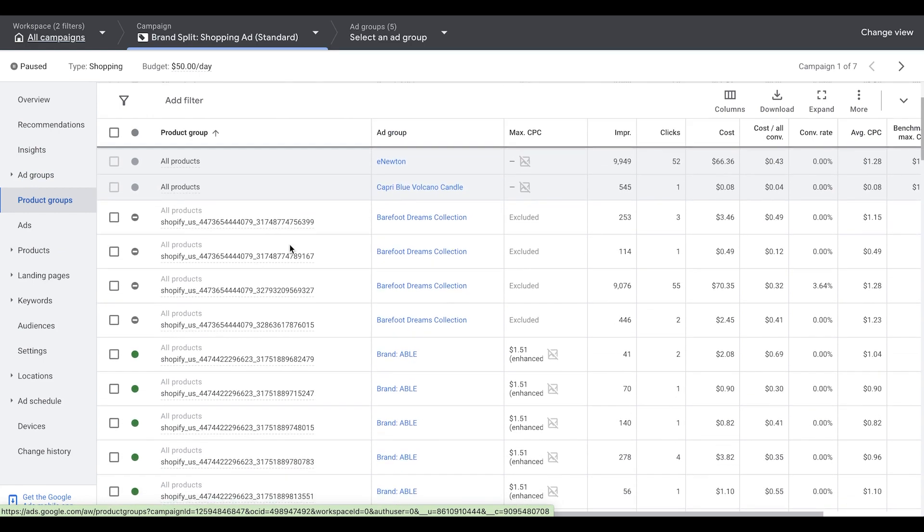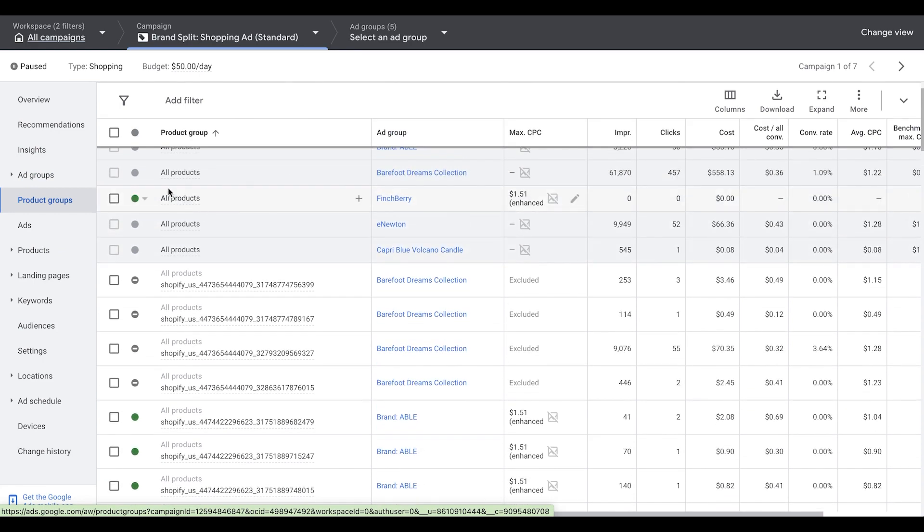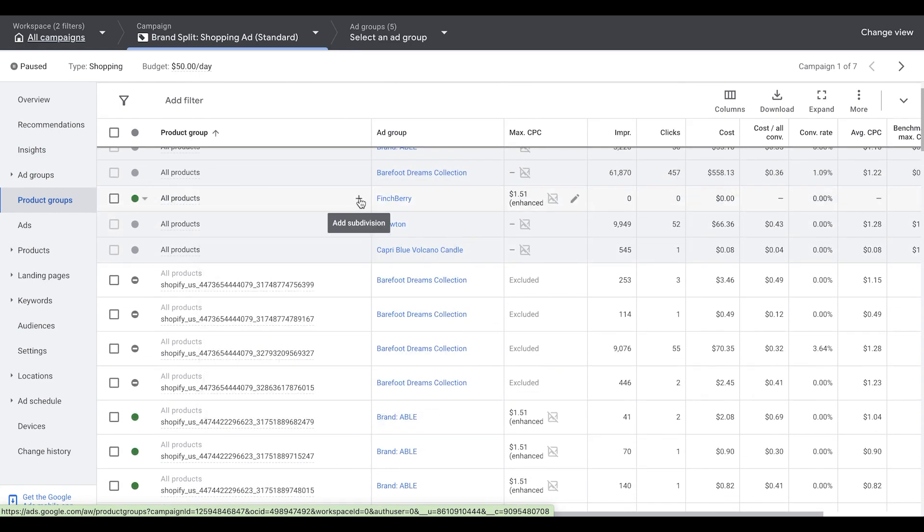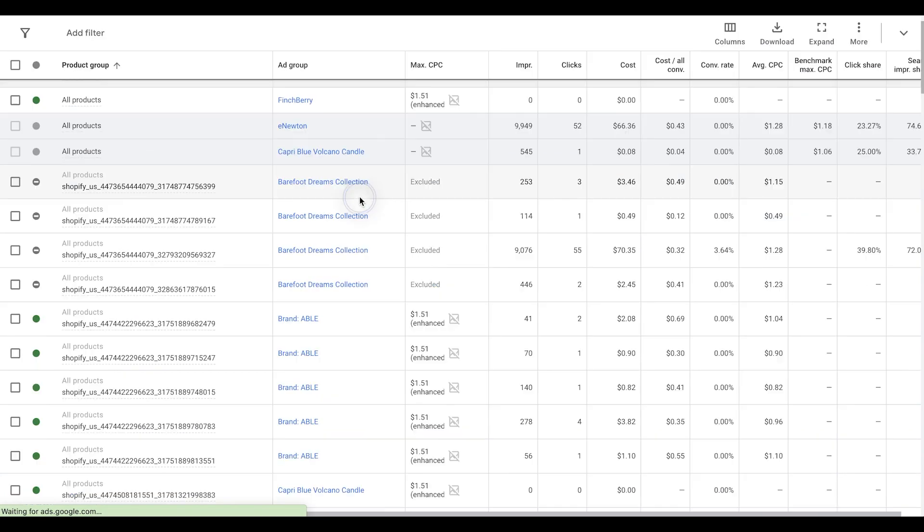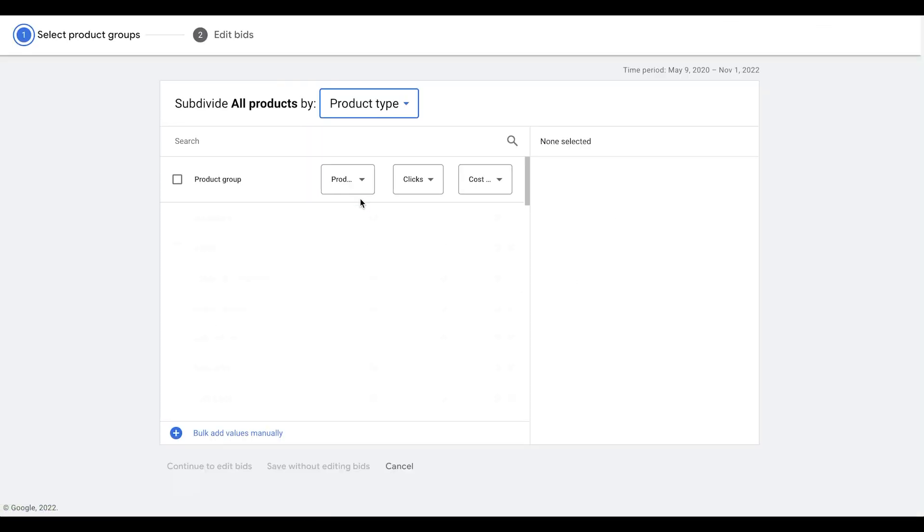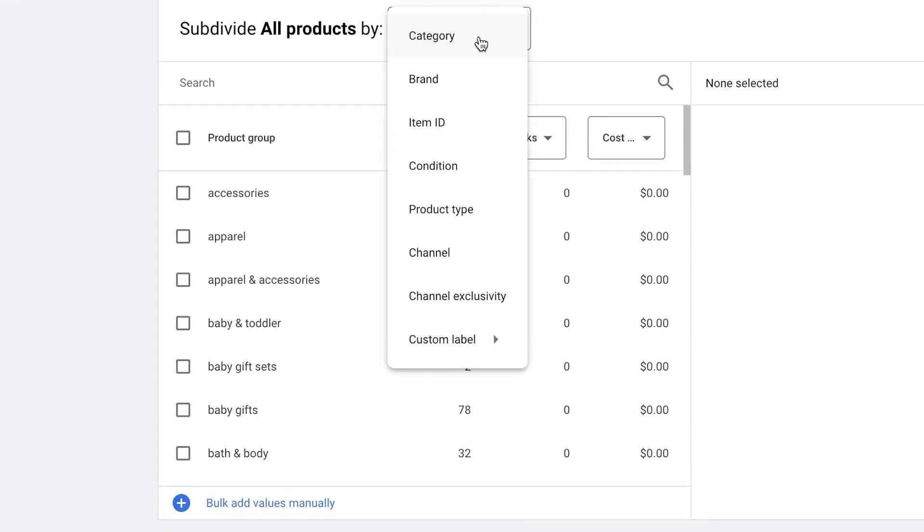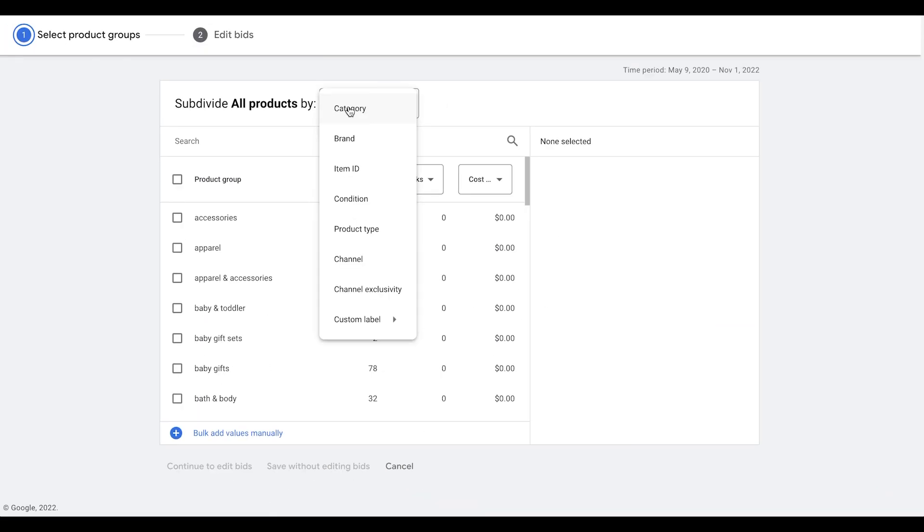So as you can see here, we have all products listed here. You just click this little plus sign, which gives you the ability to do segmenting from this point. And then I'm going to explain a few things here.